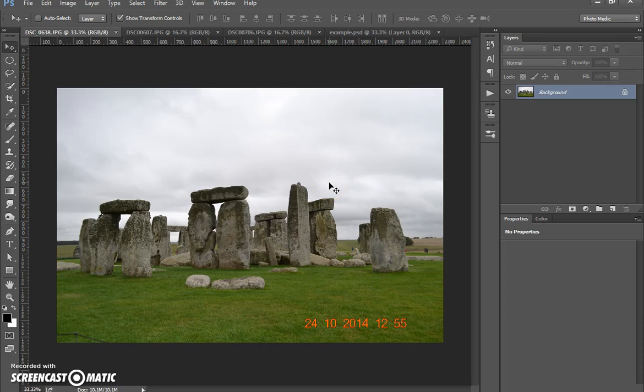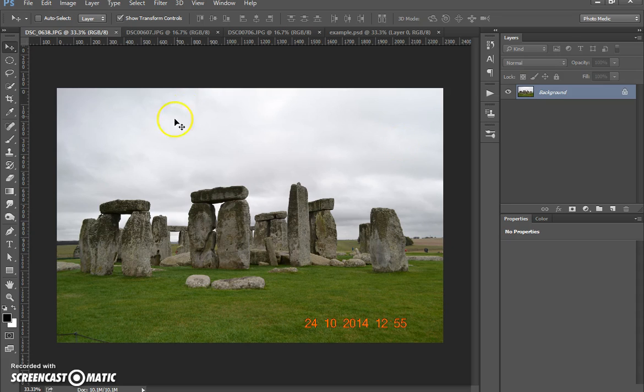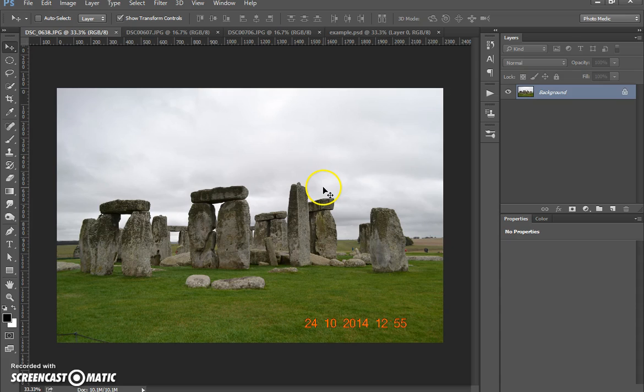Hi and welcome to another tutorial with me, my name is Ivan. Today I'm going to show you how to change the skies just making selections. Here I've got a picture of Stonehenge which I took on the 24th of October 2014.